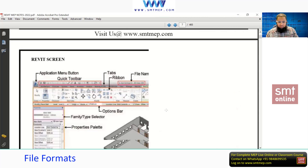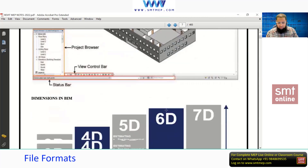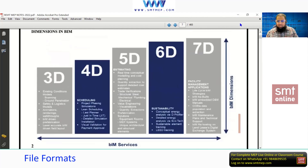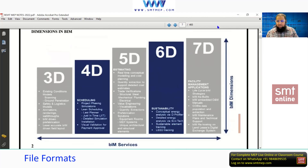Now let's continue with BIM terminology related to dimensions. In BIM, 0D is a point, 1D is a line, 2D is area, and 3D is volume — length, width, and height (X, Y, Z). Up to 3D, everyone is aware of this.